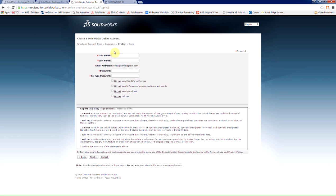Once we choose next, it's going to ask us for our first and last name and our password. Once you have entered this information, again, you'll choose next.